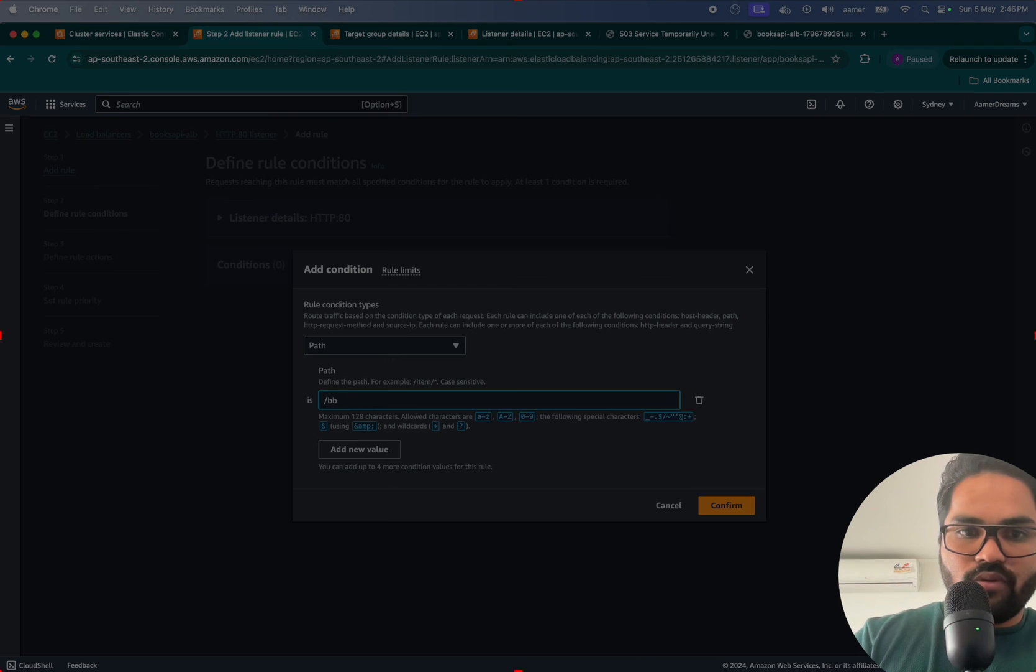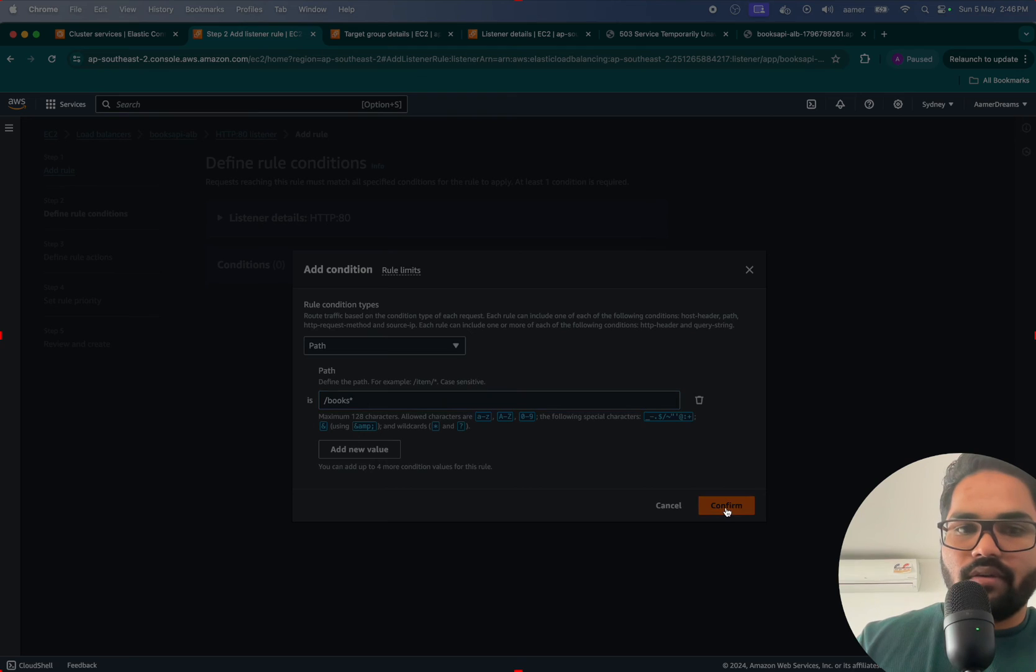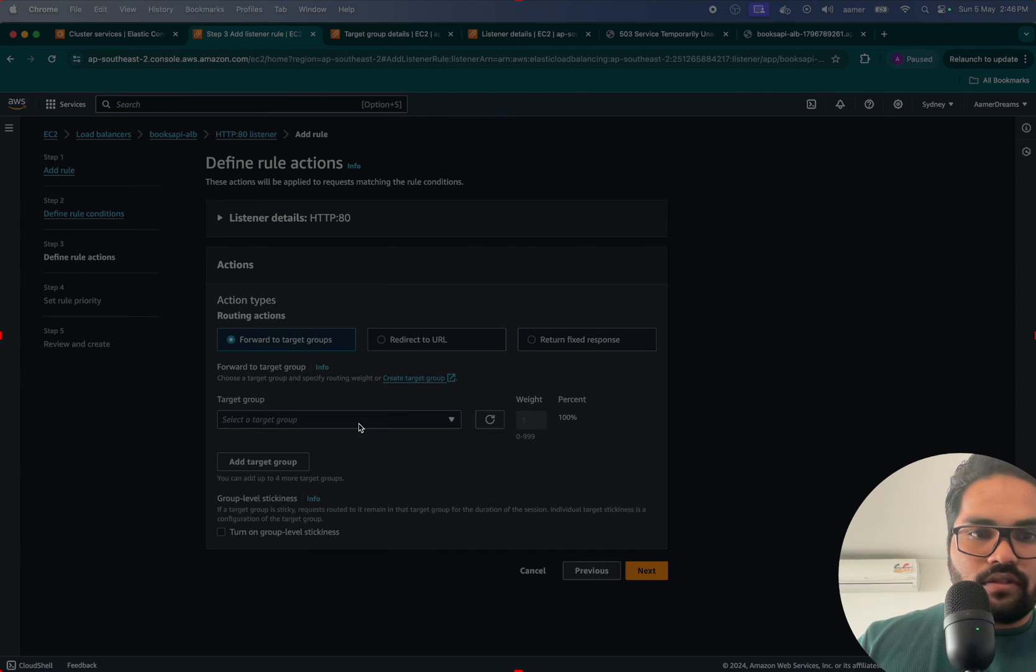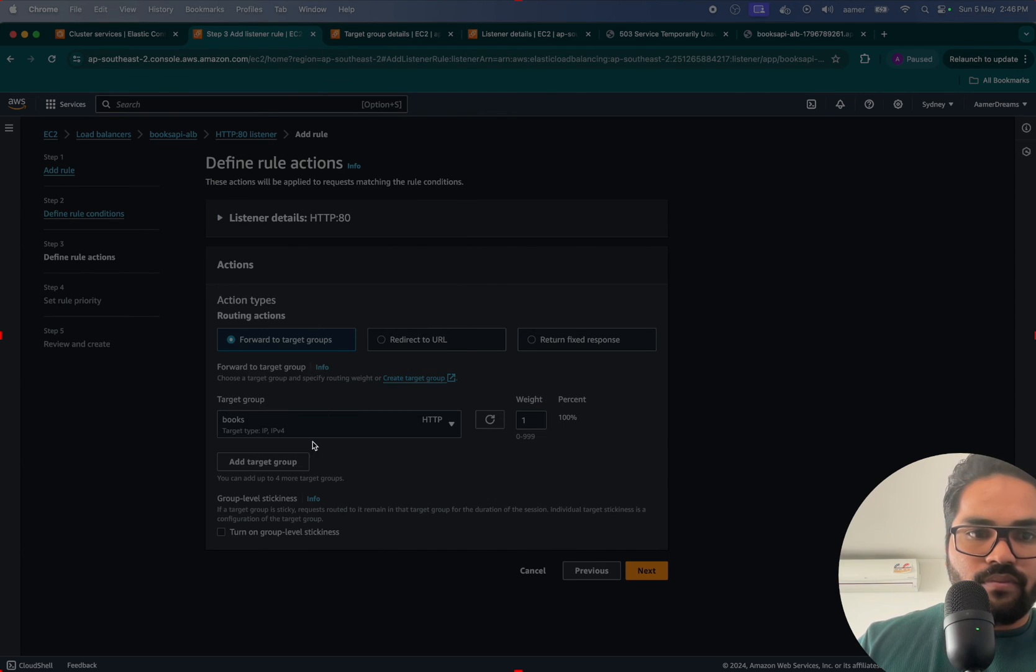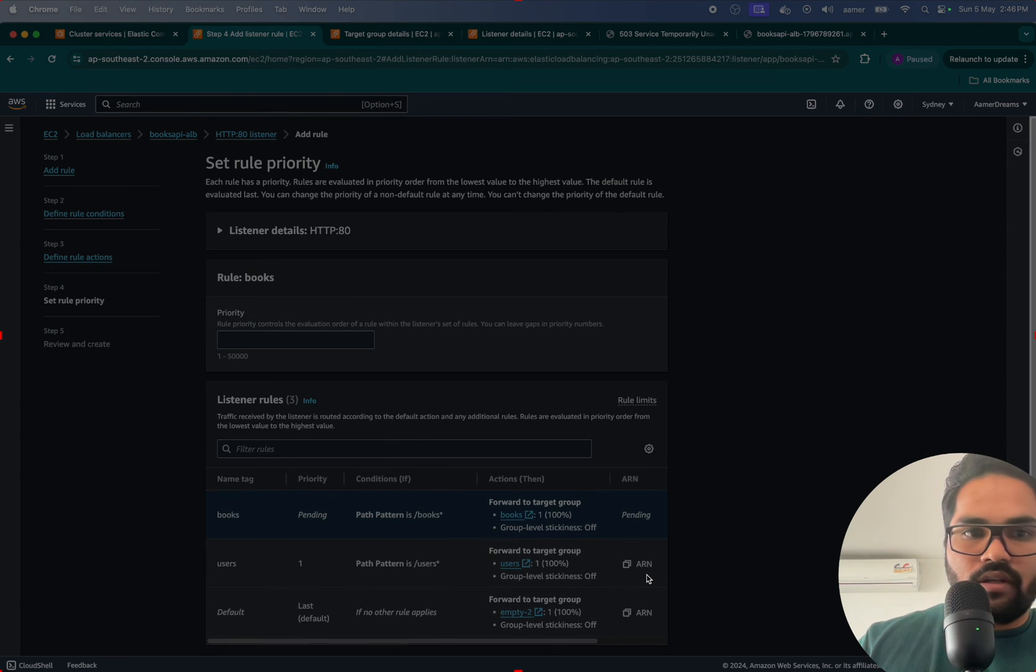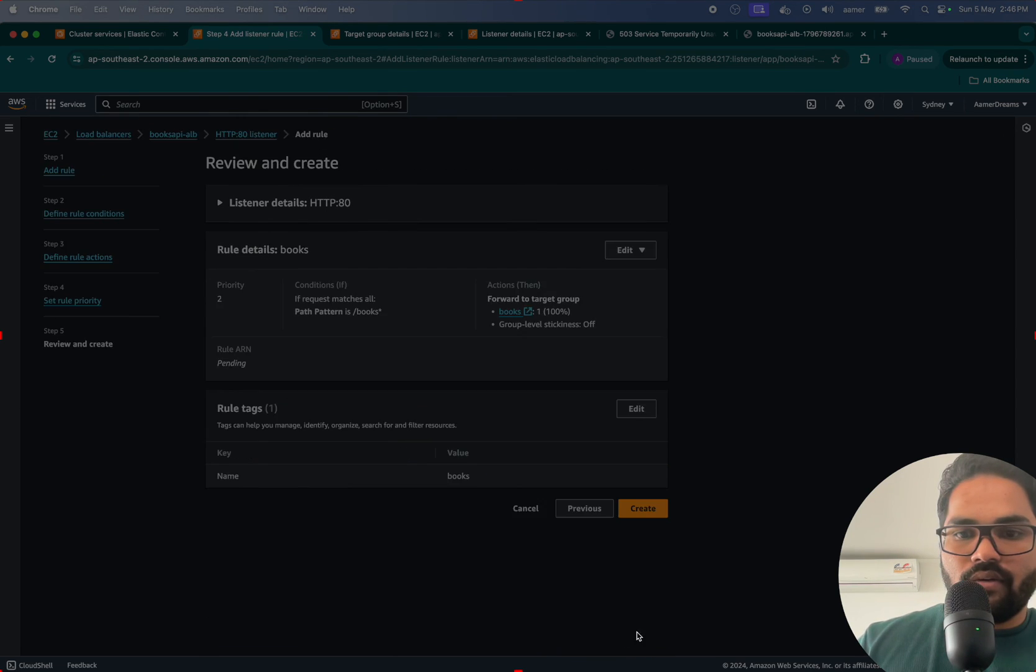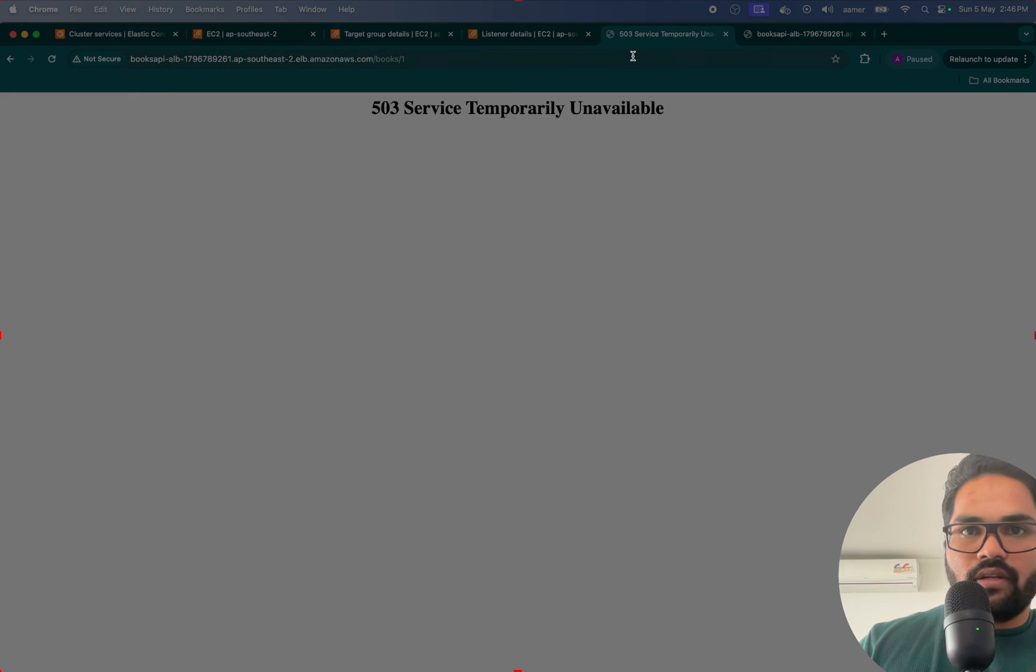Here I'm going to add /books with asterisks - asterisk is very important over here. Next, books, select to redirect the traffic, then the priority is second. Next, create that one and hit it.